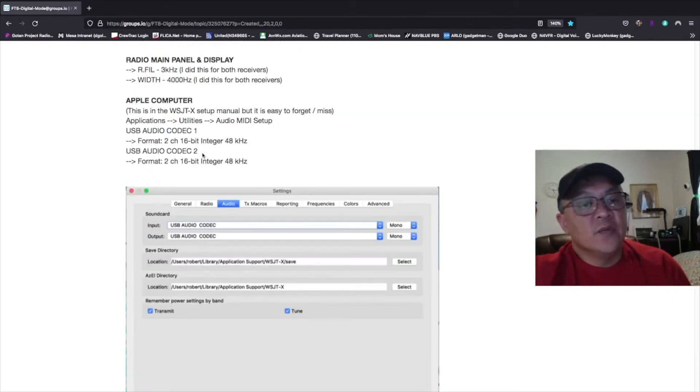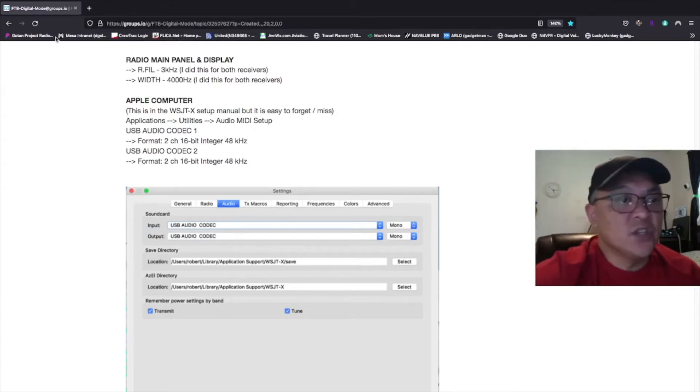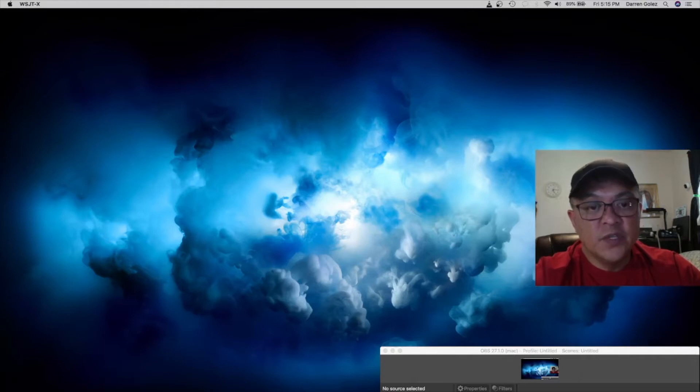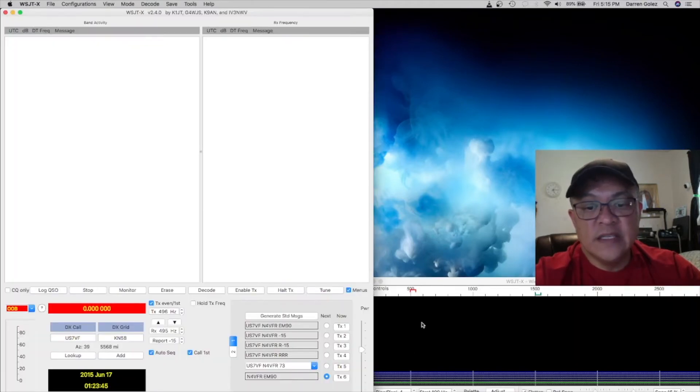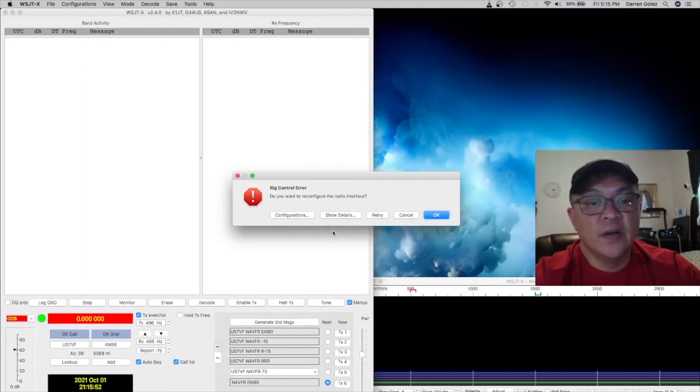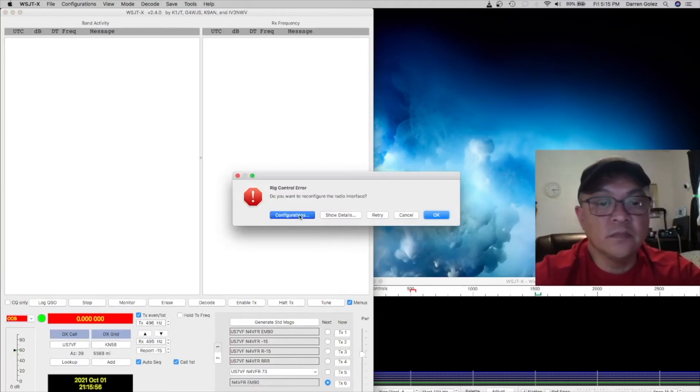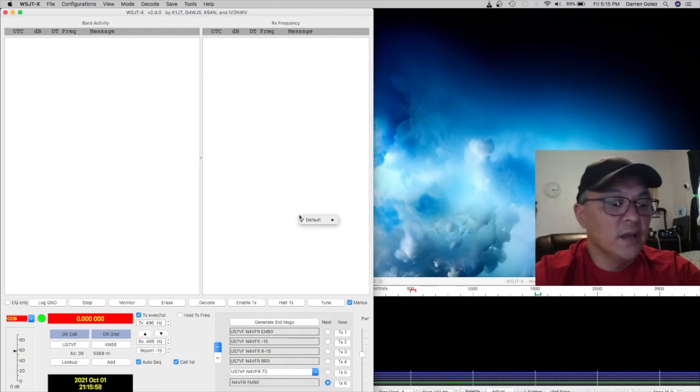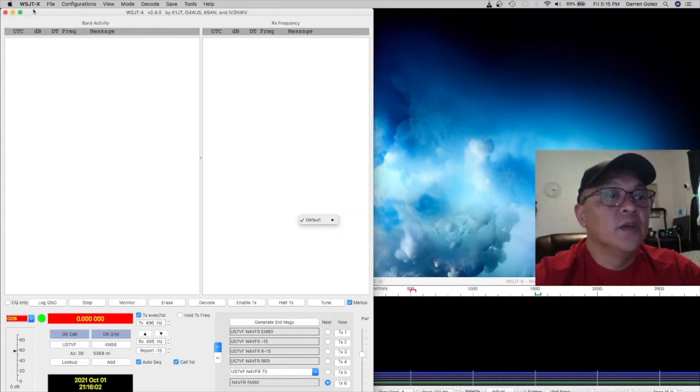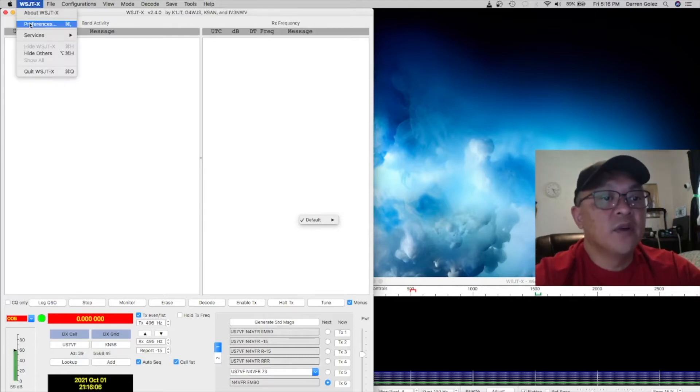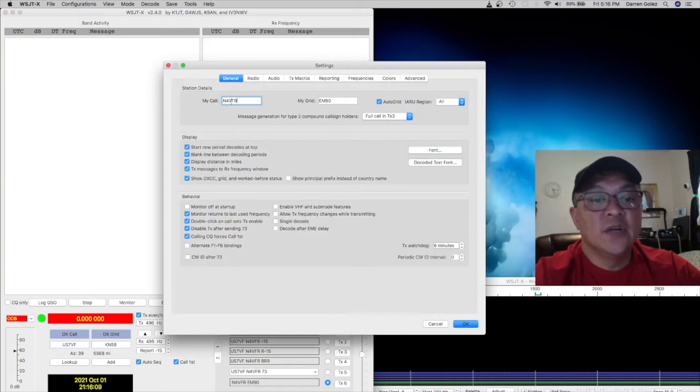So the next thing we need to start is the WSJT software. So the first thing you do when you power up the WSJT software, we have to configure the rig. So my settings, you go to WSJTX, go to preferences, under general, those are my settings there.